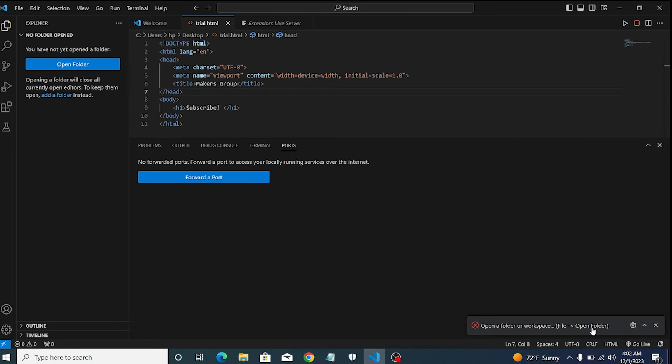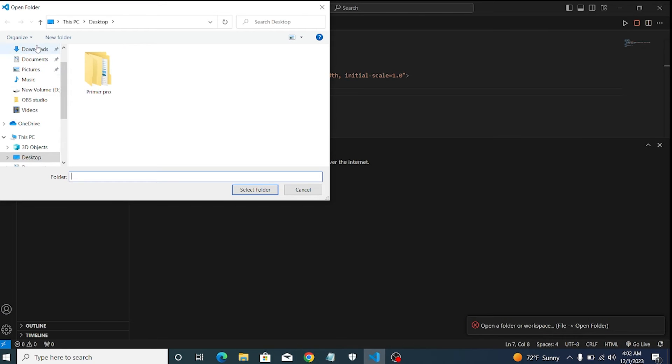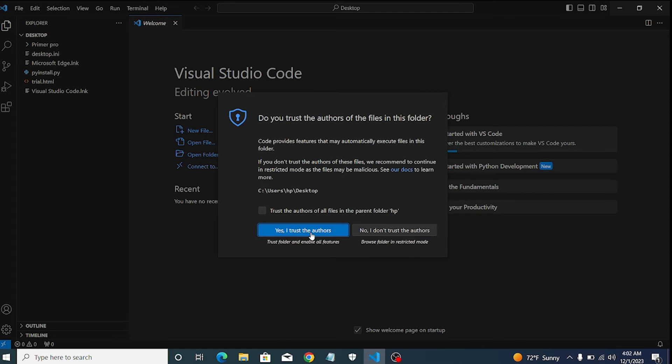To use live server, I have to open the folder which I used to save my project, in my case desktop.